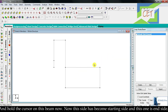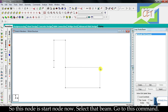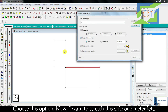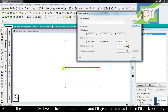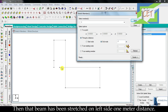Let's close it and hold the cursor on this beam now. This side is now the start side and the other is the end side. So this node is the start node. I select that beam, go to this command, and choose this option. Now I want to stretch this side one meter to the left — it is the end point, so I click on 'end node' and give minus one. Then I click apply, and that beam has been stretched one meter to the left.